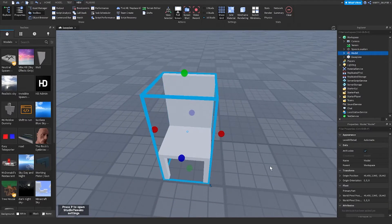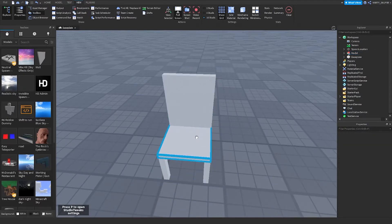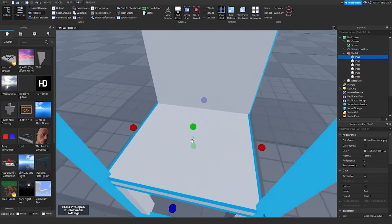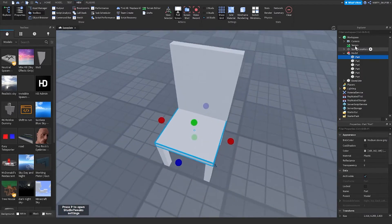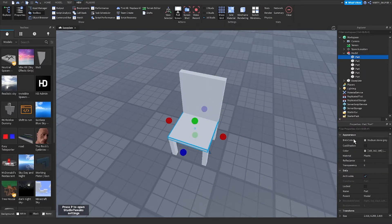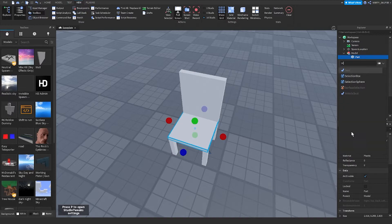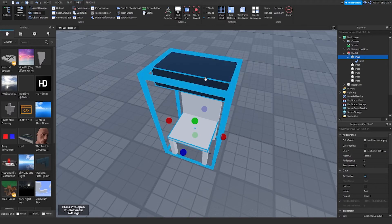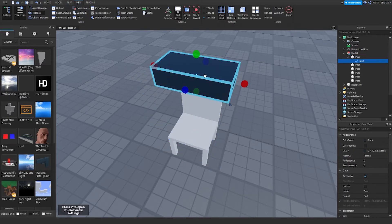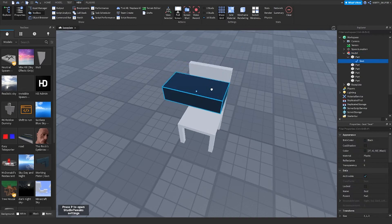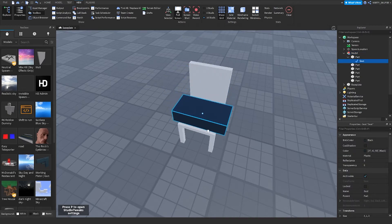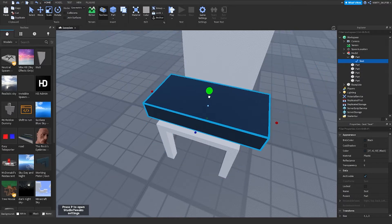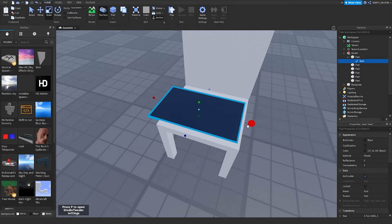Then I'll go over here to where the sitting part is and insert an object called seat. Then I'll move the seat to the top over here and scale it to the size of the chair.